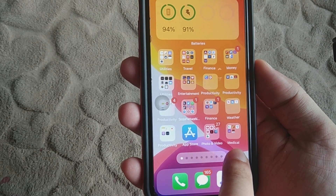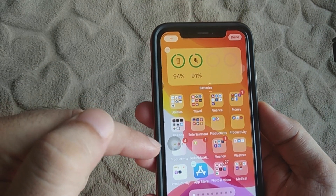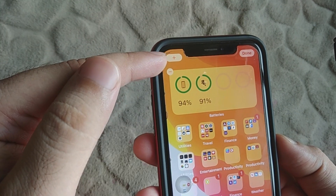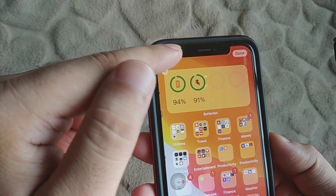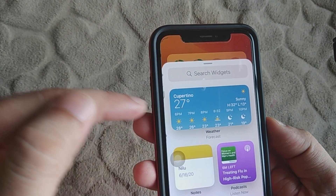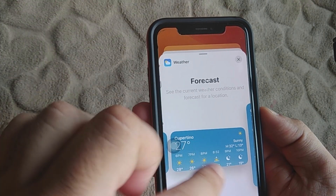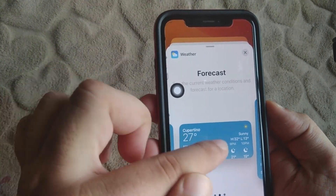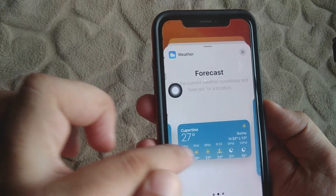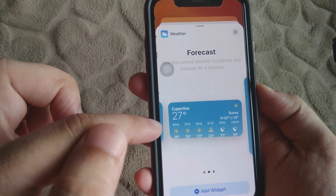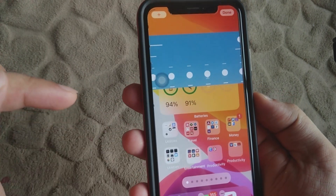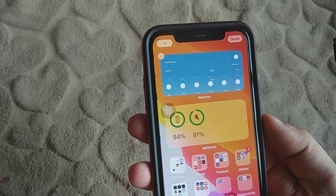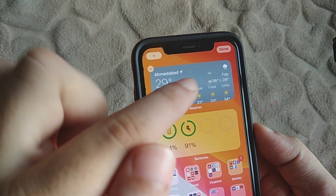First of all, tap and hold on a blank space on your iPhone's home screen. The iPhone will jiggle and you will enter edit mode. Now tap on the plus icon at the top corner of the screen. Here you can see the weather widget — just tap on it. You have different styles and sizes; I recommend this one because it shows all the details nicely. Select it and tap Add. The widget has been added to my home screen. Tap the Done button to save.